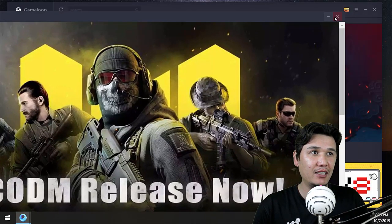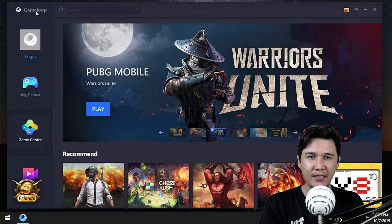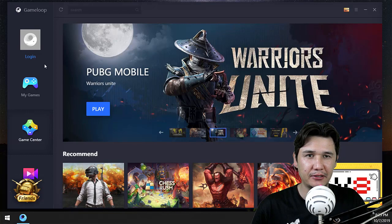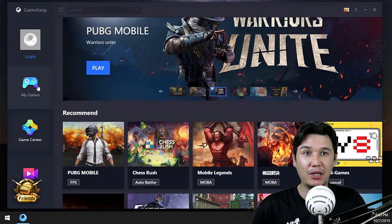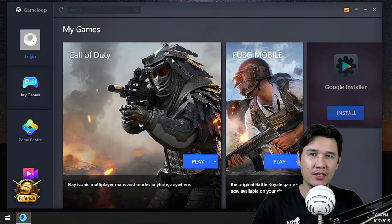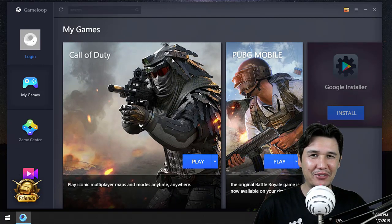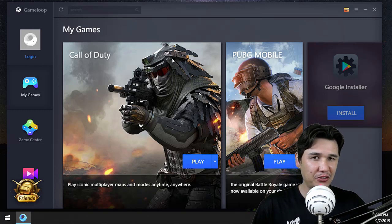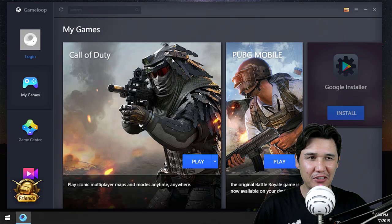If you have not already installed Game Loop on your PC — if you are a PUBG Mobile player then you already have Game Loop. If you still don't have it, then you should download Game Loop from the description of this video.